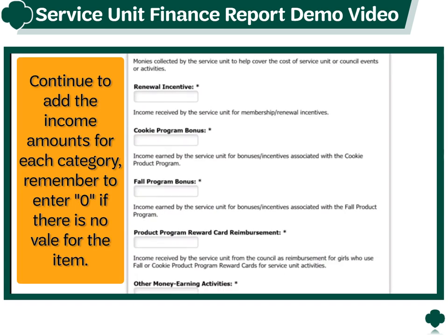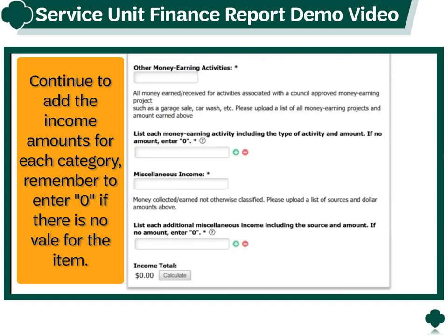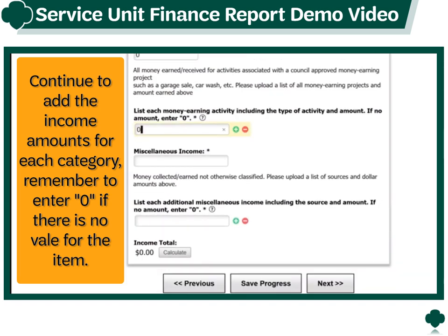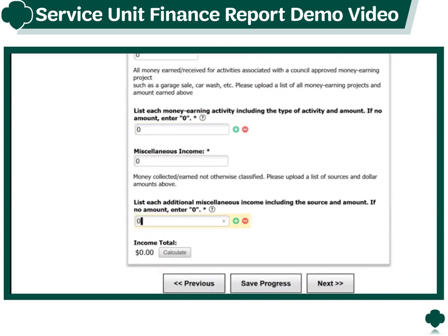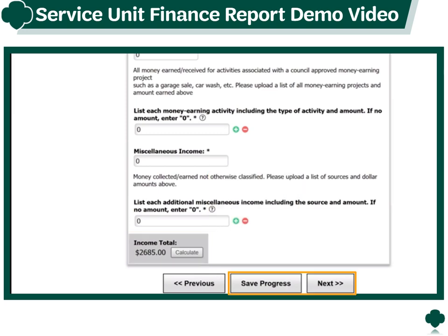Make sure to use the plus sign icon to add each donation separately. Continue to add the income amounts for each category, remembering to enter zero if there is no value for the item. After you enter all the income within each category listed, determine the income total by clicking on the Calculate button. Verify this is correct and then save your progress or click next to continue.